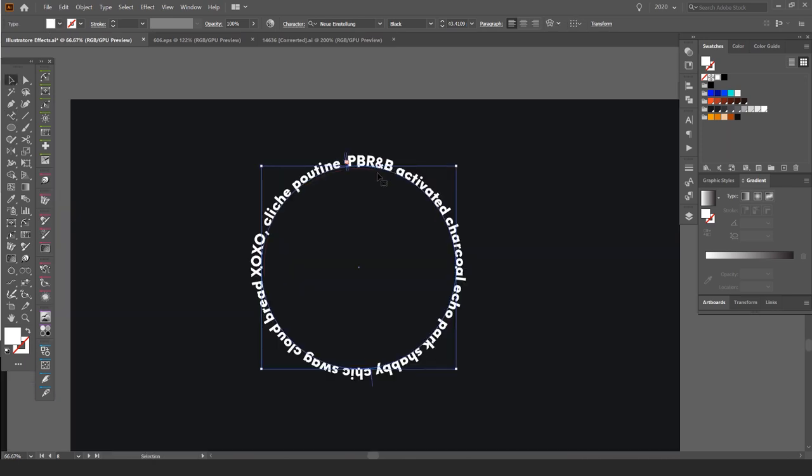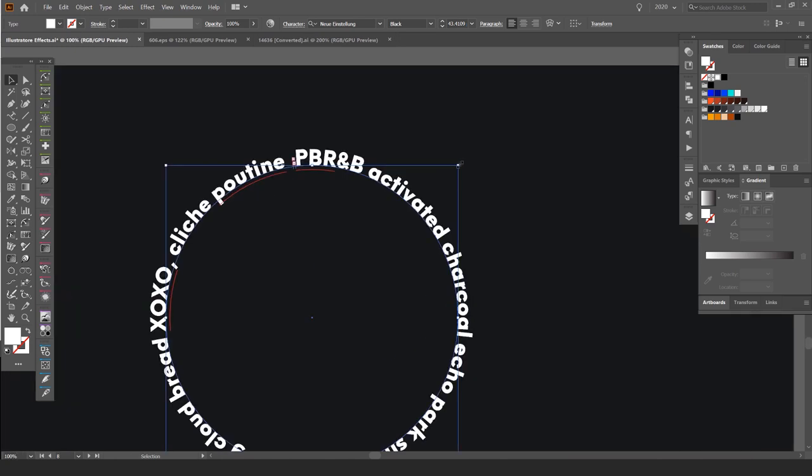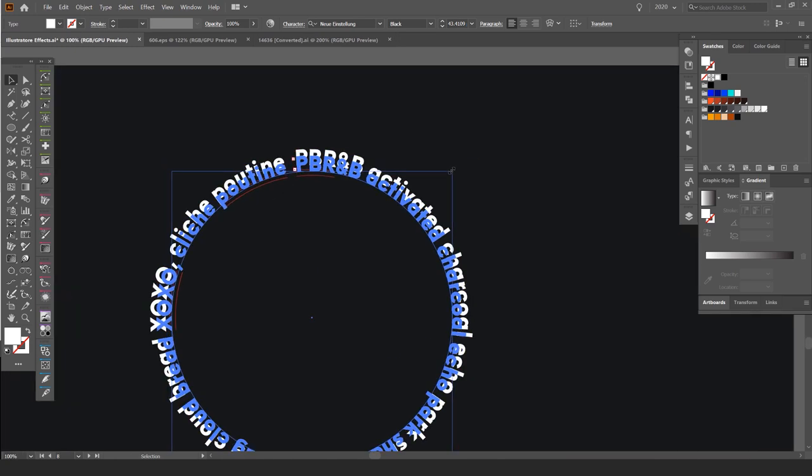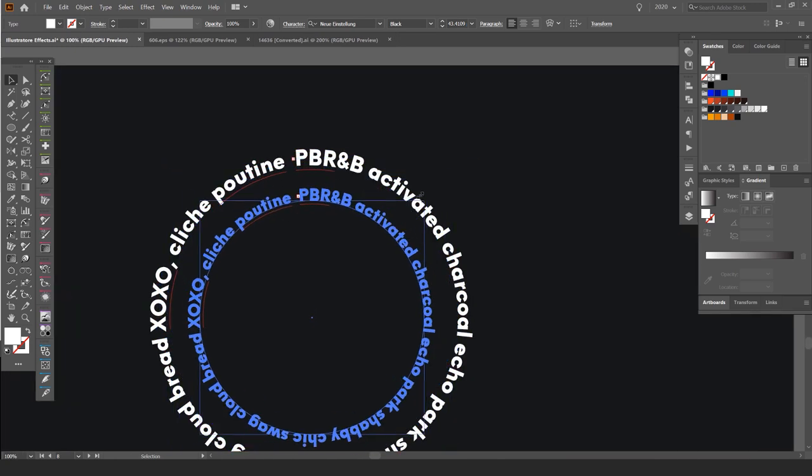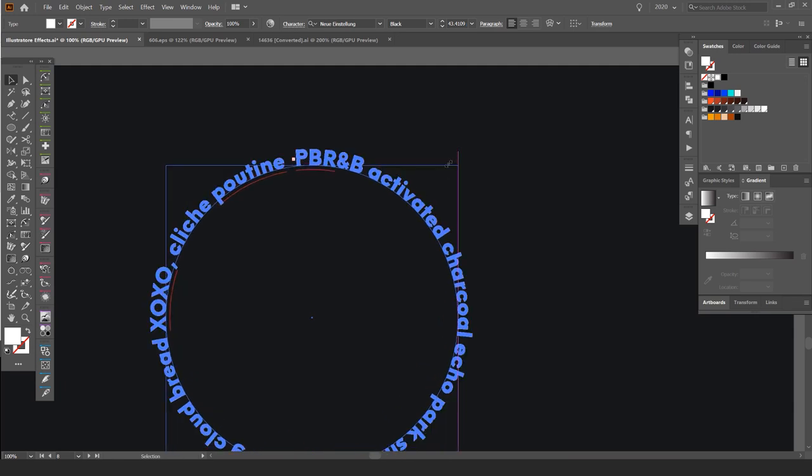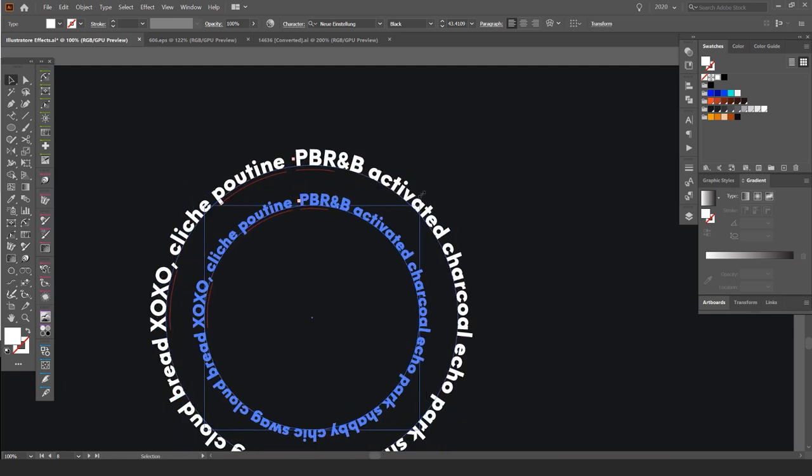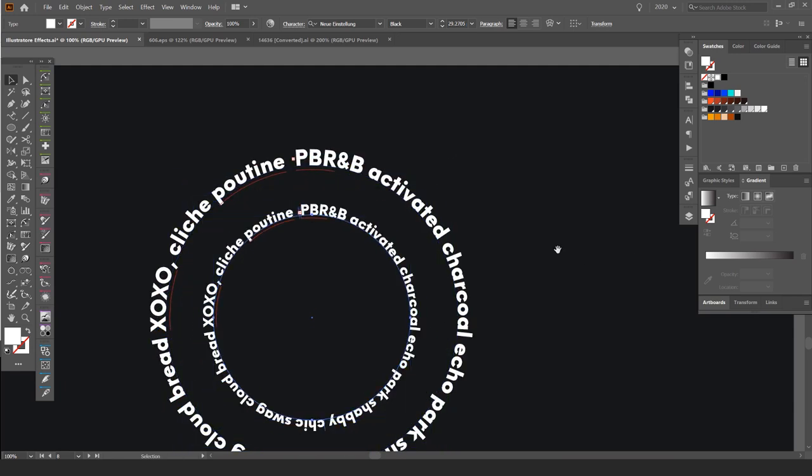So what I can actually do now is all I'm going to do is press Ctrl-C, Ctrl-F to copy and duplicate it on top of each other. Then I'm going to grab the bounding box. Holding Shift and Alt, I'm clicking my mouse and dragging, and bringing this down like this.